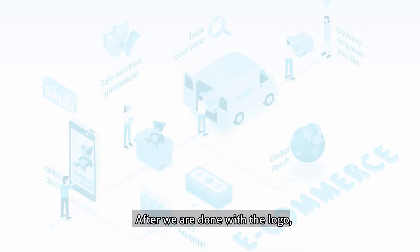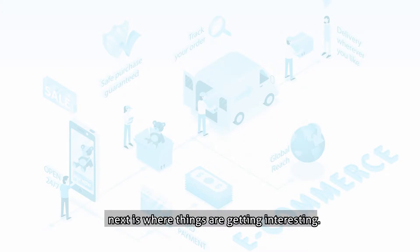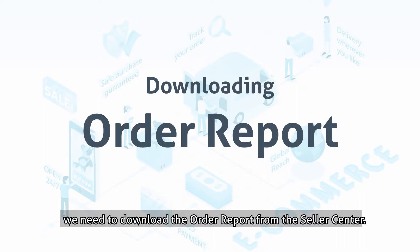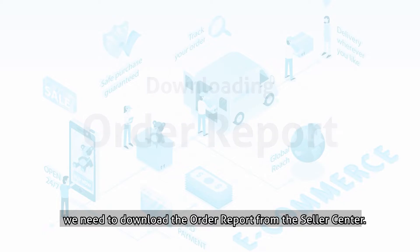After we are done with the logo, next is where things are getting interesting. But before we start making invoices, we need to download the order report from the seller center.